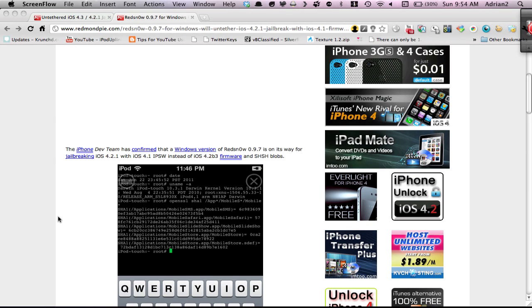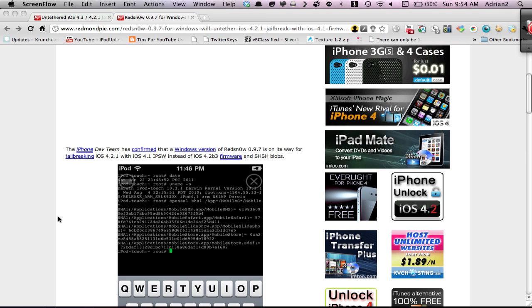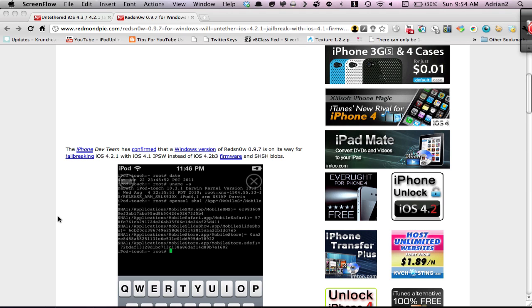On a side note, the Verizon iPhone will be coming on 4.2.5, I believe, which is a whole different story, and that'll probably just be jailbroken on 4.3.